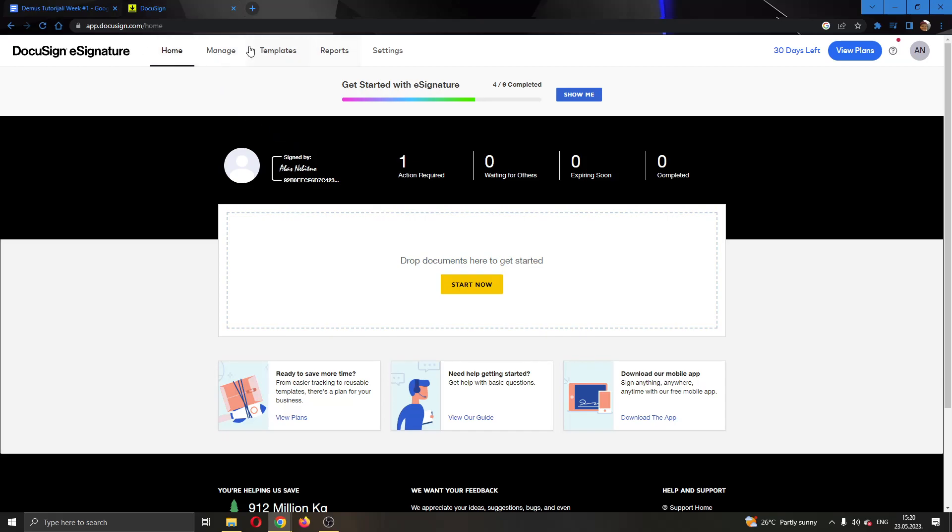Here you can see all of the sections that you can access, such as home, manage template, here you can drop to add a new document and so on.